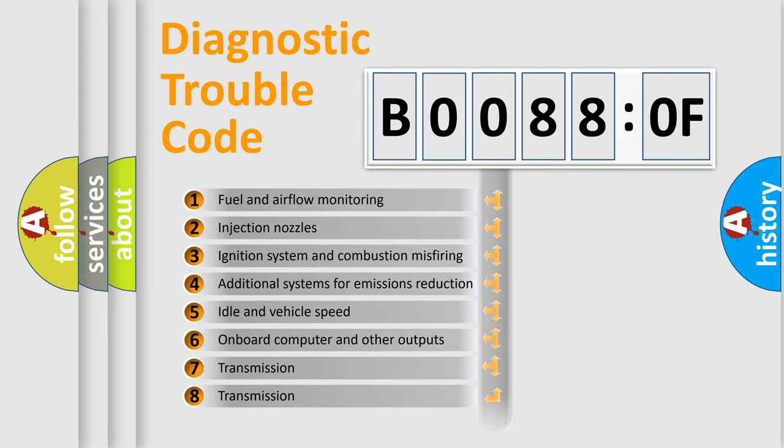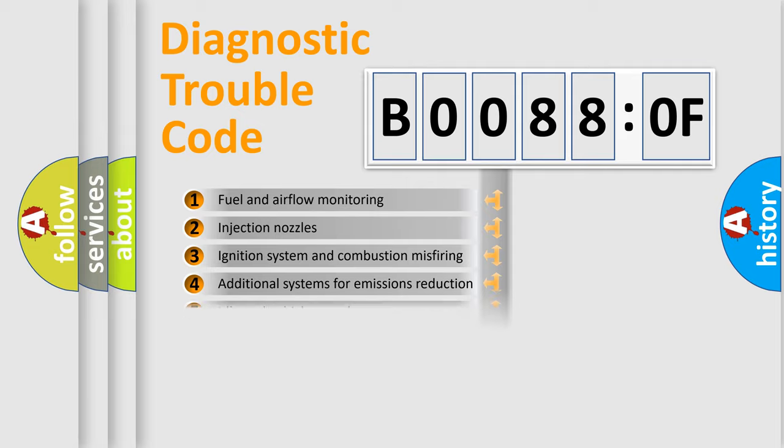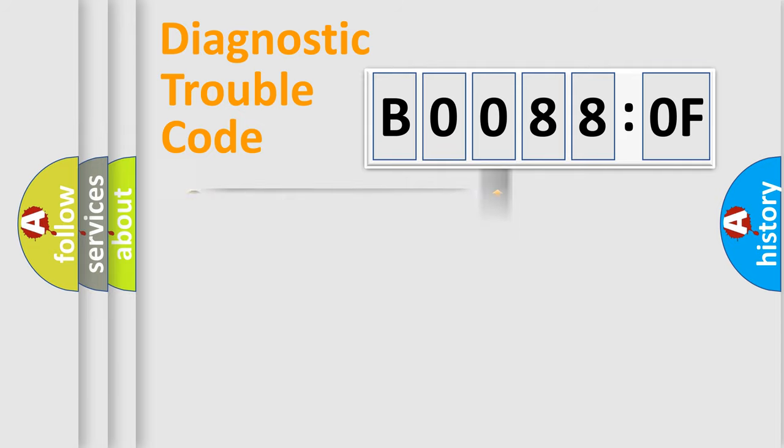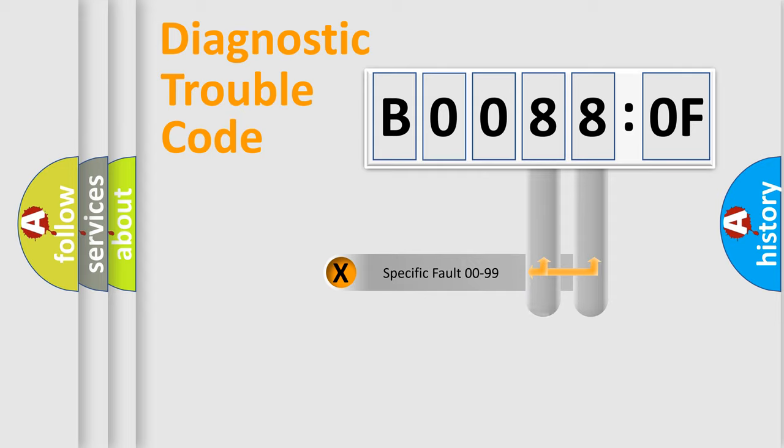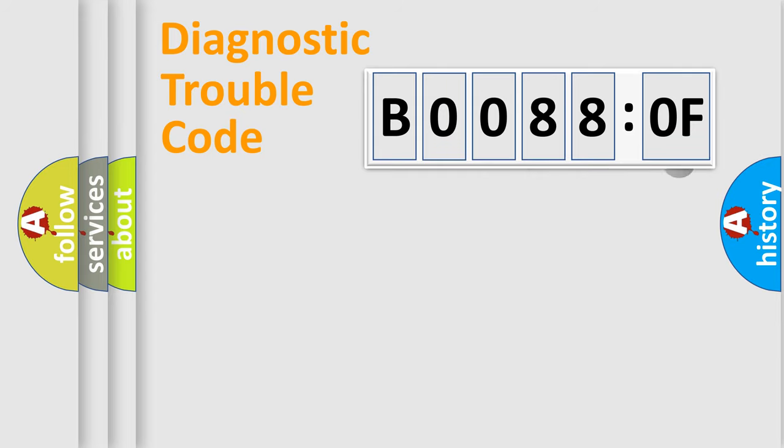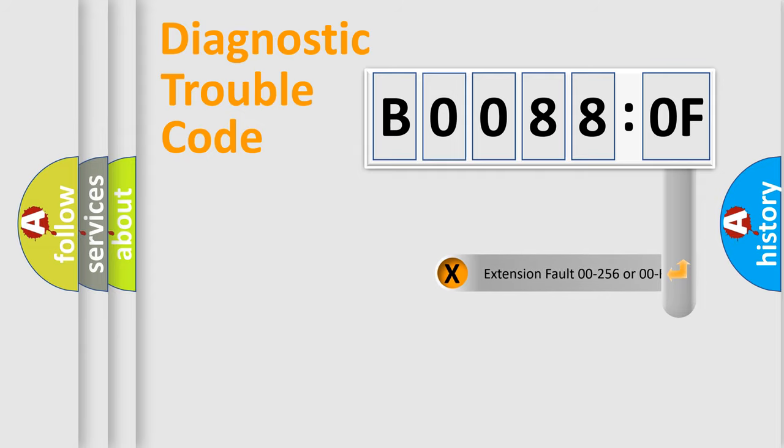The distribution shown is valid only for the standardized DTC code. Only the last two characters define the specific fault of the group. The add-on to the error code serves to specify the status in more detail.